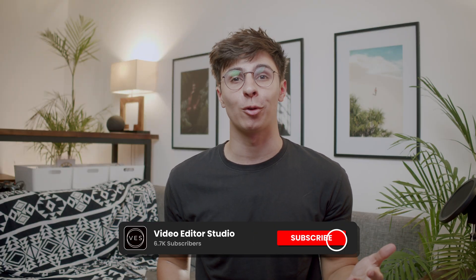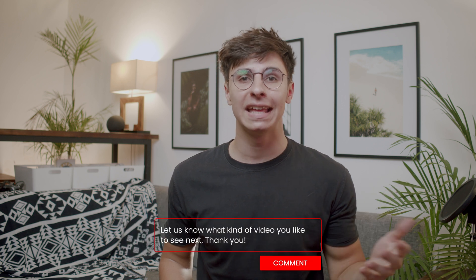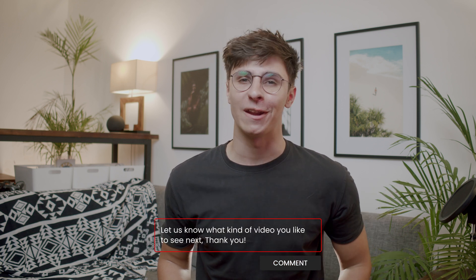And that's pretty much it. Hope this video was helpful. Please don't forget to like and subscribe. Let me know in the comment what kind of video you'd like to see next. And see you in the next one. Bye.